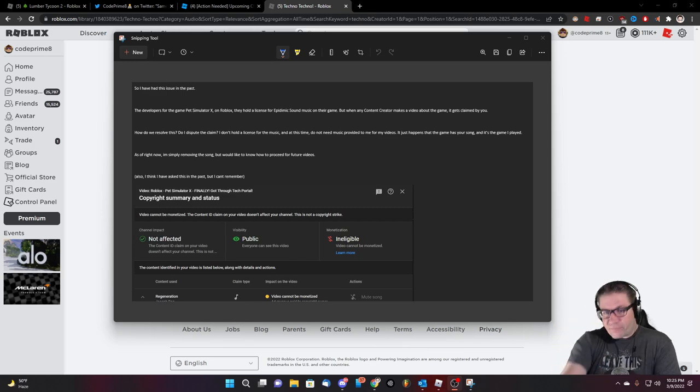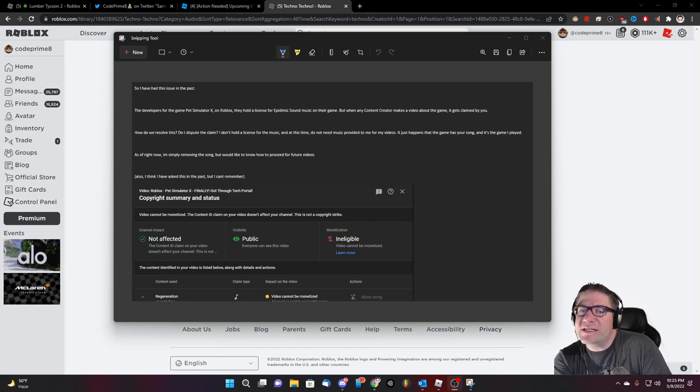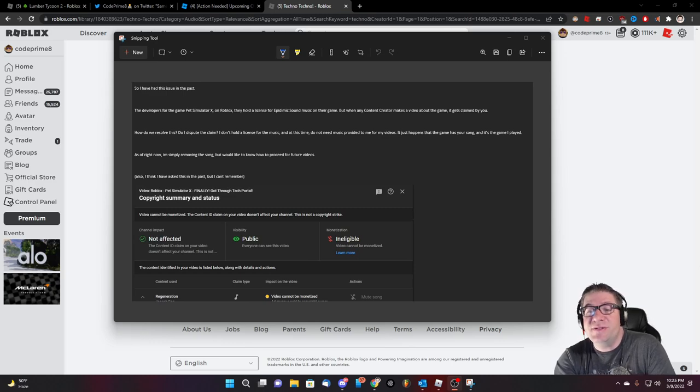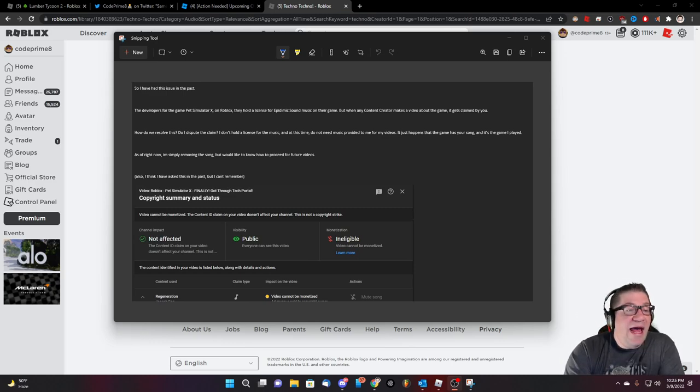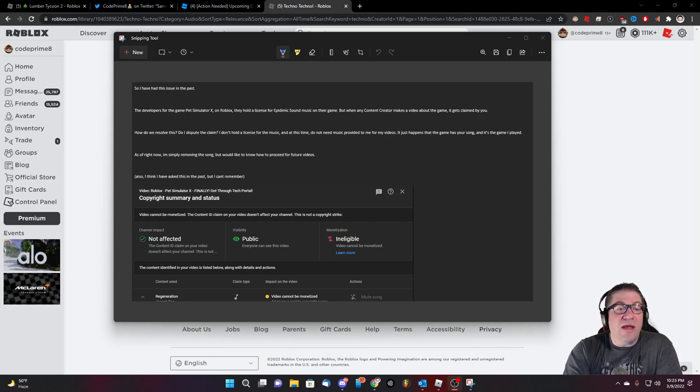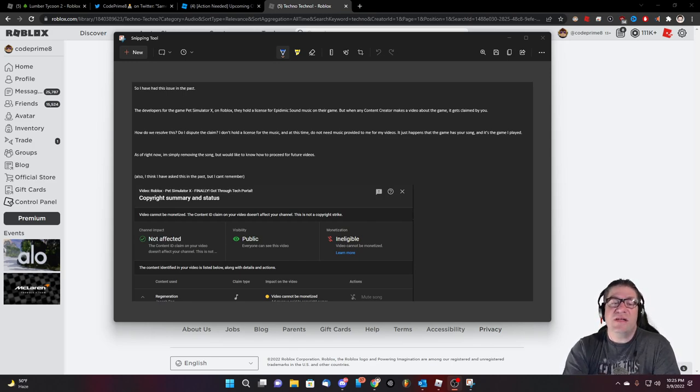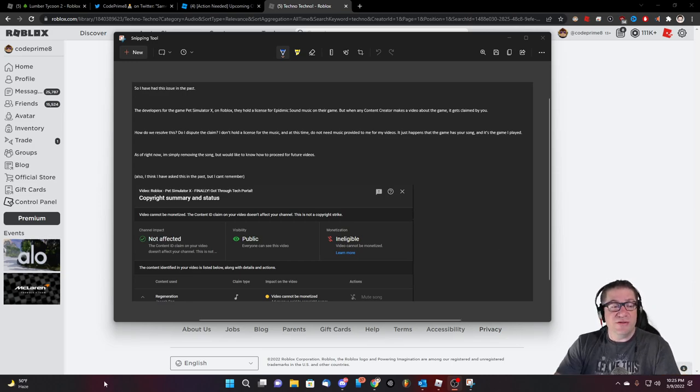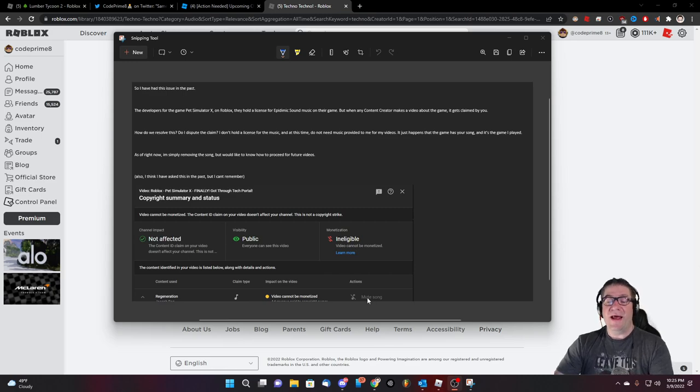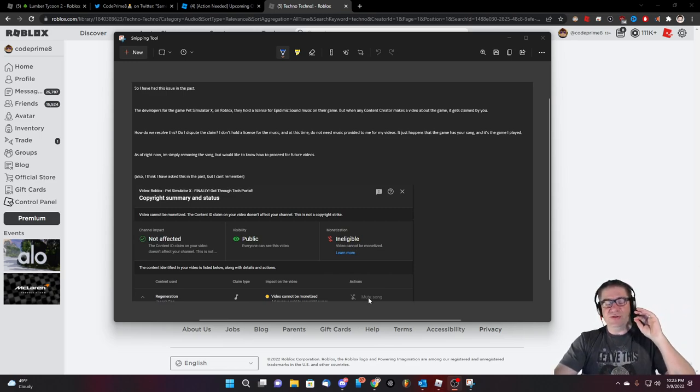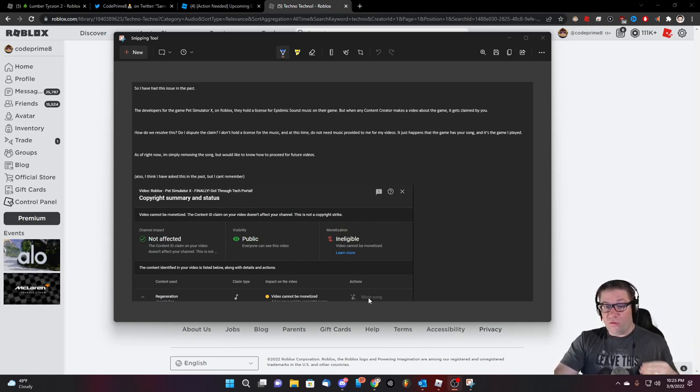So, it just happens that the game was in your, it just happens that the game has your song and it's the game that I played as of right now. I'm simply removing the song, but would like to know how to proceed in future videos. And I show right here, it shows not affected, and it's ineligible. And that's because I went to use YouTube's remove song only feature, which is in beta.